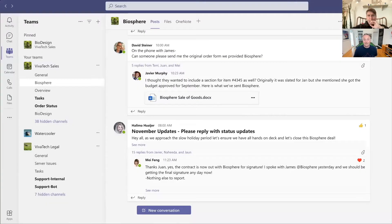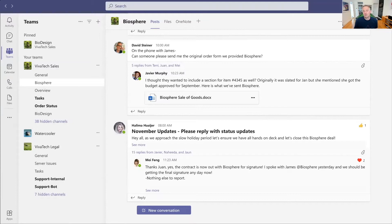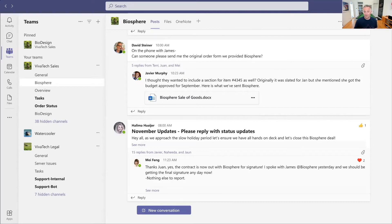We're going to do things a little bit differently for this product walkthrough. What we're going to do is follow a fictitious company called Viva Tech. They are working on a high-value complex deal with one of their customers, called Biosphere. To showcase the new connected experiences in the Agiloft winter 2021 release, we're going to follow the contract through its life cycle. We're going to pick up the story on the last day of the quarter — the team at Viva Tech is a sell-side team working on this contract.